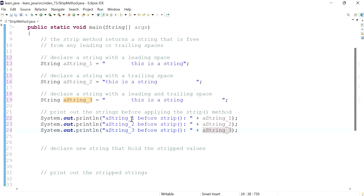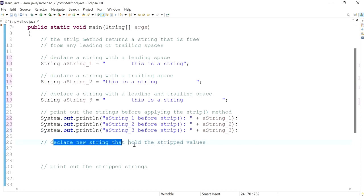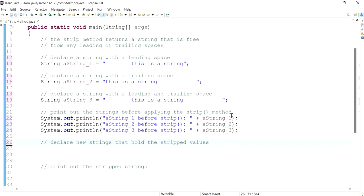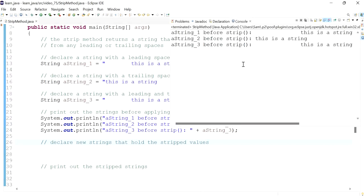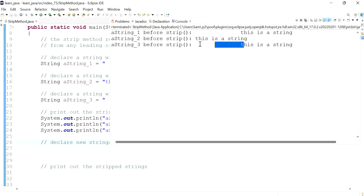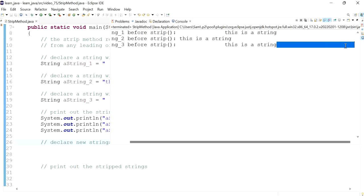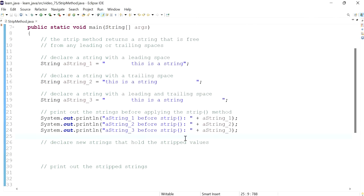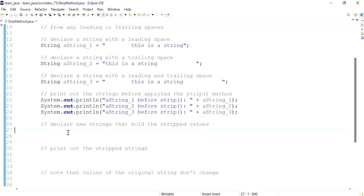I'll have the second and third print statements for the second and third variables as well. Now let's see what we get — we just get all three strings printed out: this one has the leading space, this one has the trailing space, and this one has both the leading and the trailing space.